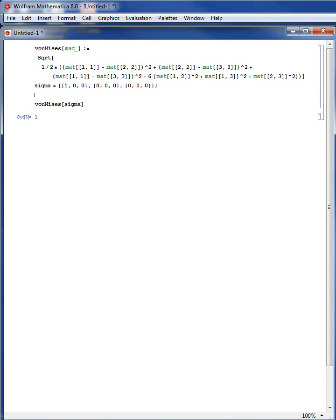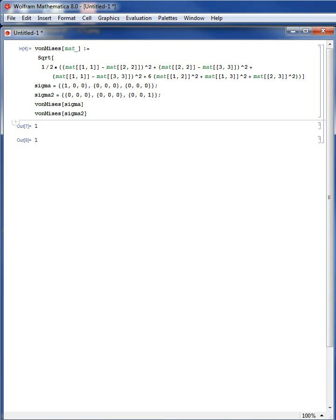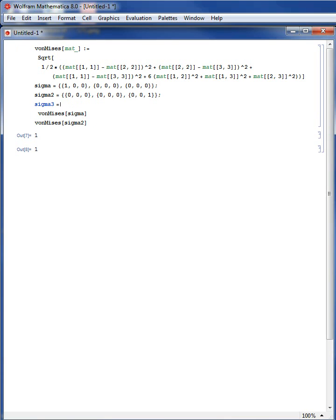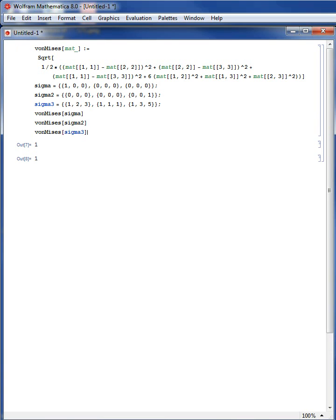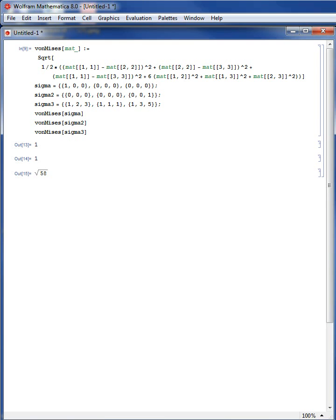Let's verify with another stress matrix sigma2, placing the 1 in a different position — this should also equal 1, and vonMises[sigma2] is indeed 1. Using a general matrix sigma3 = {{1,1,1},{1,3,5},{1,3,5}} wait with components — vonMises[sigma3] equals the square root of 58. For a numerical value, N[vonMises[sigma3]] gives 7.61577.